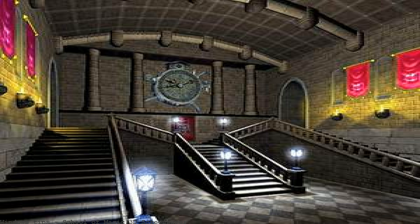School of Magic 3D screensaver will bring magic school to your desktop. This unique screensaver will give you the opportunity to explore the school of magic.